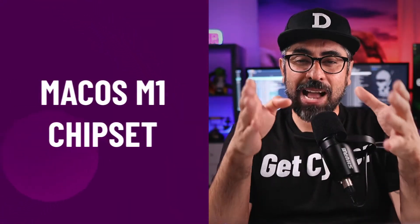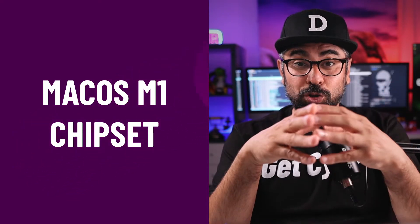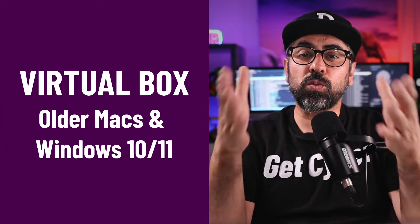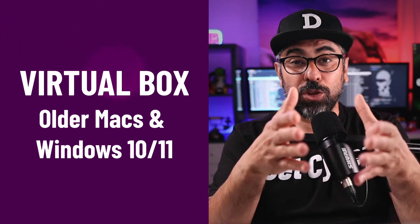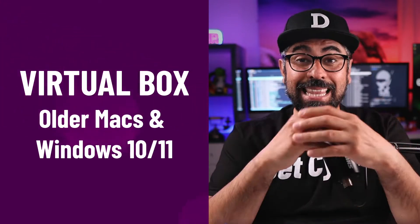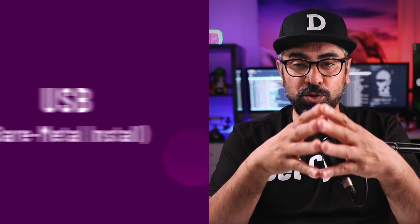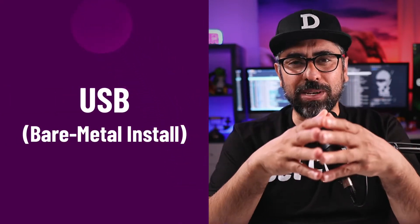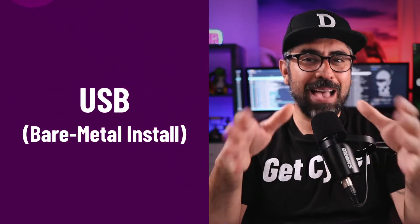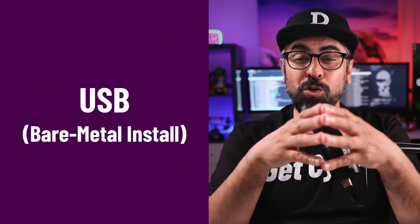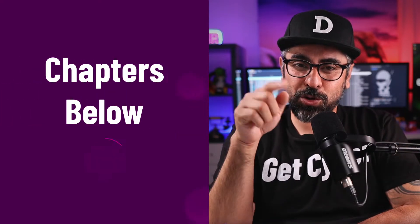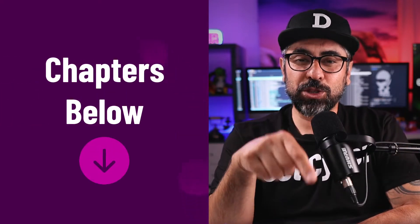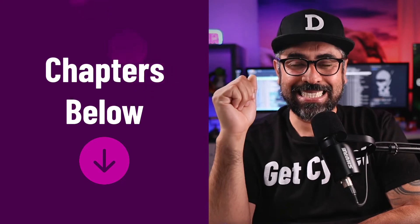We're going to do three different installs. The first one is going to be on macOS M1 chipset. The second one is going to be on VirtualBox, which will work for older Macs as well as Windows 10 and Windows 11. And the last install is going to be on a USB drive. I'm sure you have an old computer laying around somewhere. Well, now you can turn it into an Ubuntu killing machine. Just make sure you skip to the corresponding chapters down below depending on your needs.